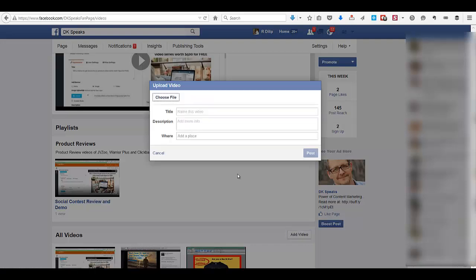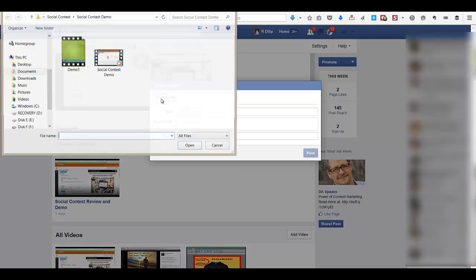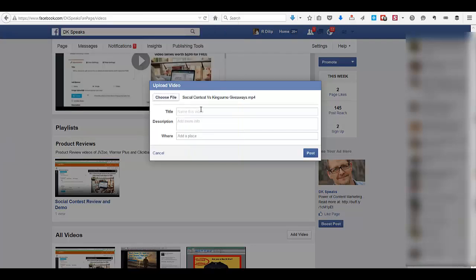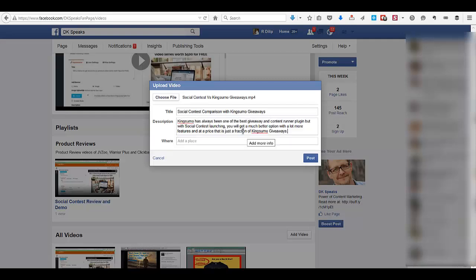I'll quickly show you how to upload a video. I'm going to upload a video here — just like in YouTube you can add a title to your video. I'll quickly enter the title, and in the description field you can enter a short description for this video. You can see here I've entered a title and a description.